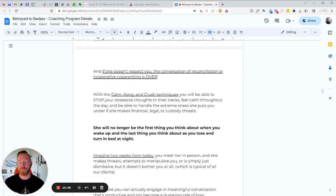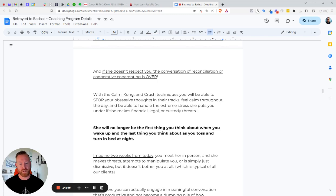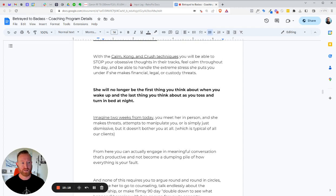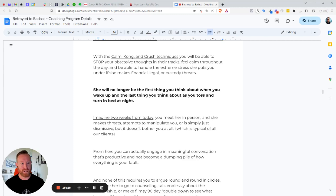So with the calm, calm, and crush techniques, we're going to show you how to stop the obsessive thoughts in their tracks. You'll calm throughout the day and be able to handle the extreme stress she puts you under if she makes legal, financial, or custody threats. Usually the first place a woman goes is she makes custody threats because she knows that that's the way she can get you. So we've got to get around that. We've got to prevent that because you can't afford it and neither can your kids. Your kids will be the one that suffer. If you don't handle this properly, it'll be your kids that suffer. So you'll get over it to an extent. You'll forget and some of the pain will go away.